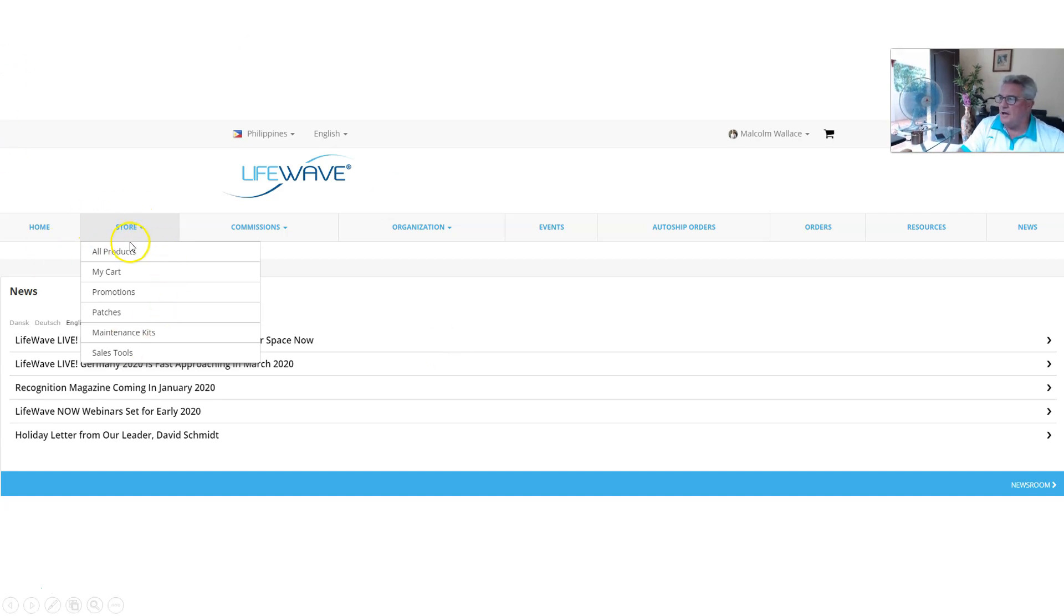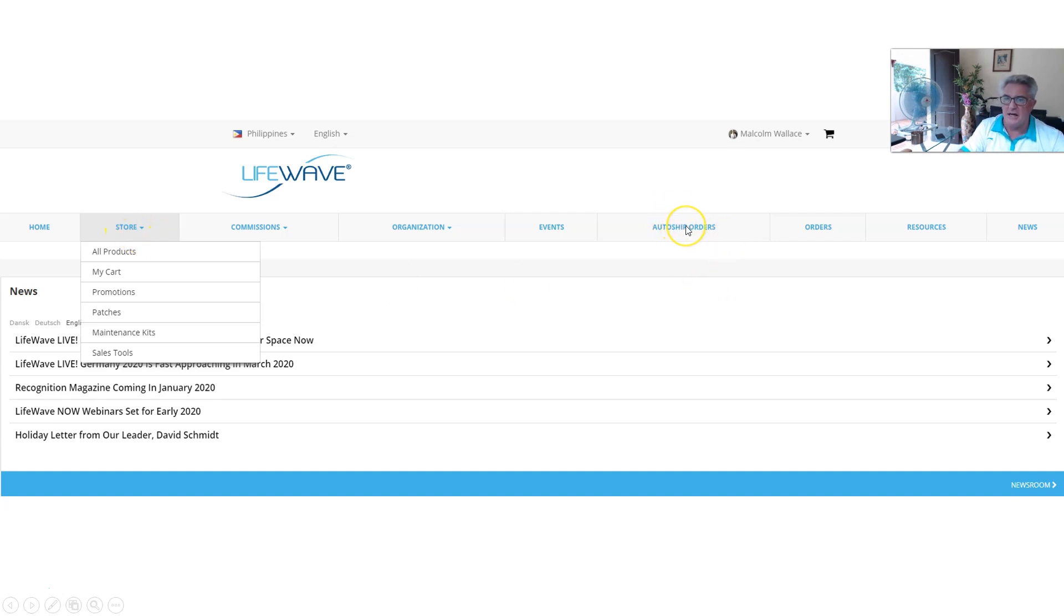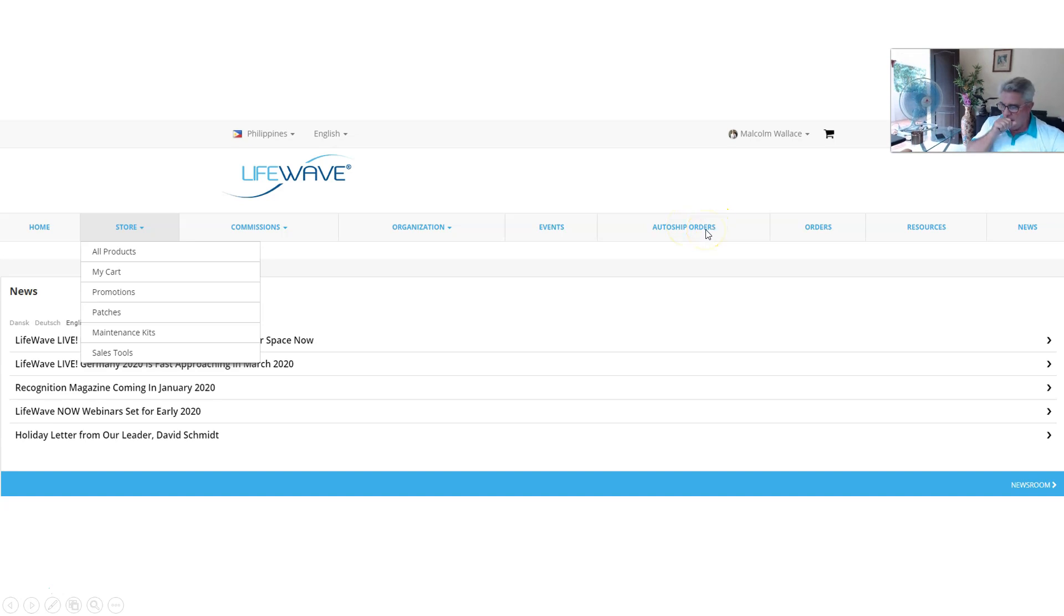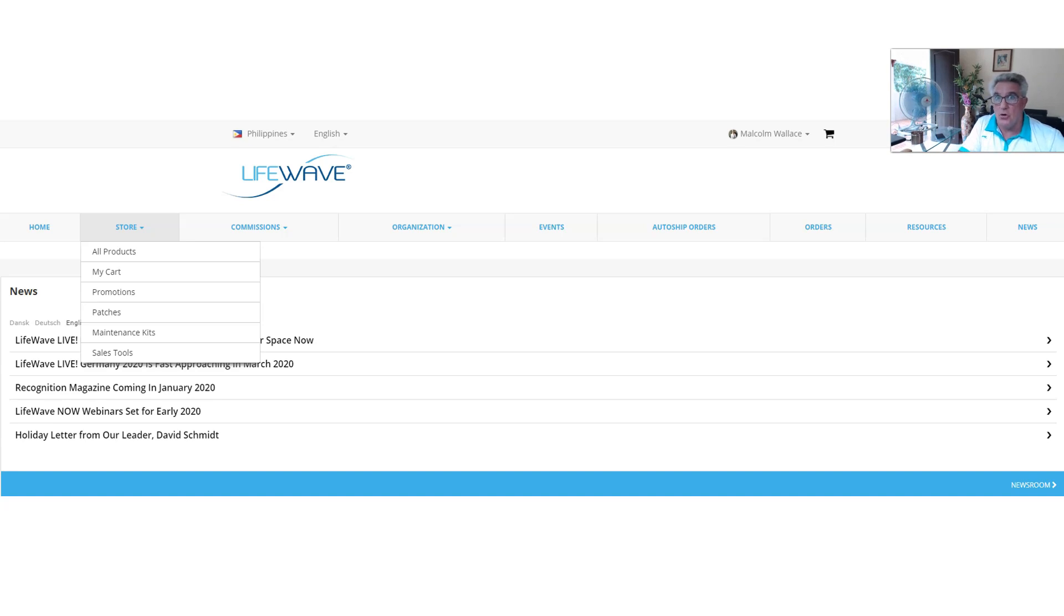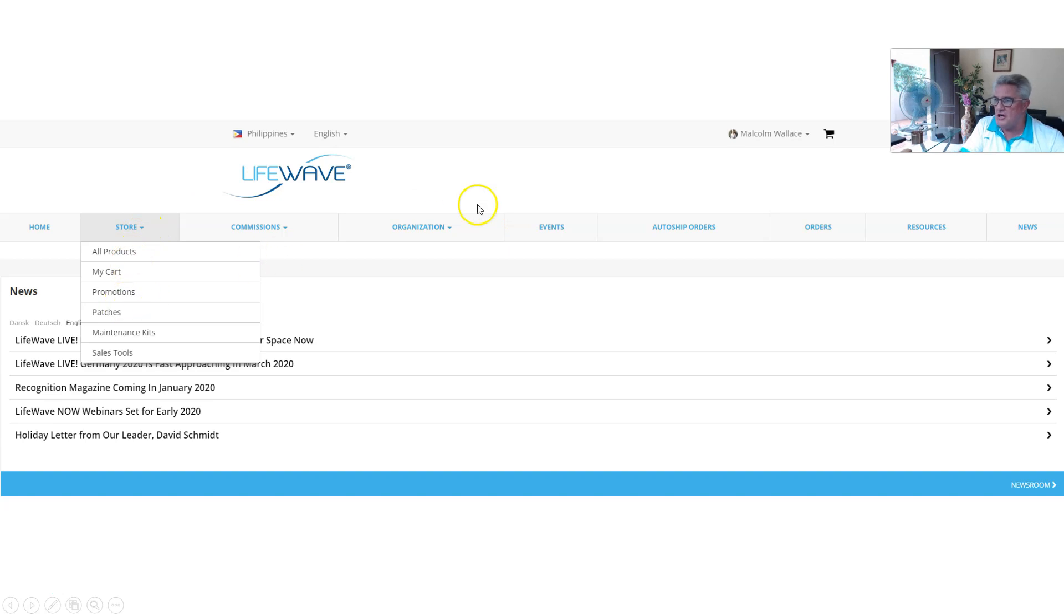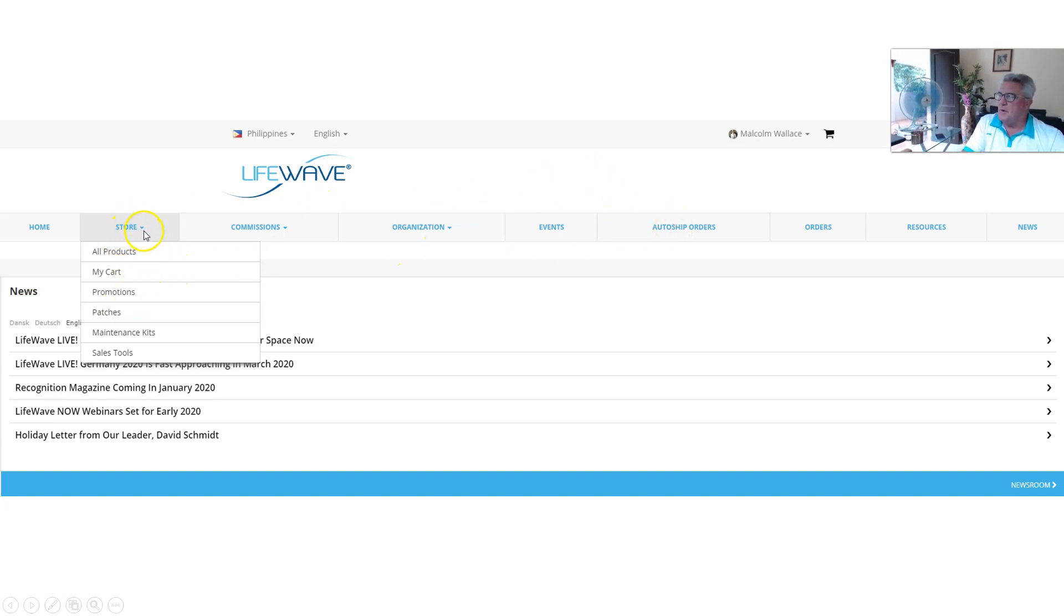Once you're on your site, you want to go over here to the store. In the drop down, I know it says auto-ship orders here, but you cannot set up your auto-ship order there. You need to go and set it up over here first. Then this will show your auto-ship once it's set up.